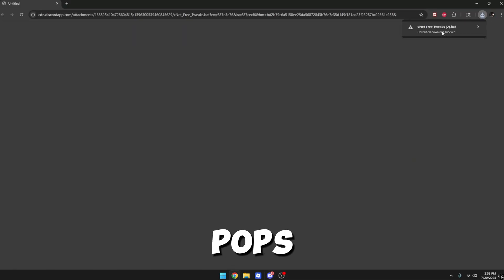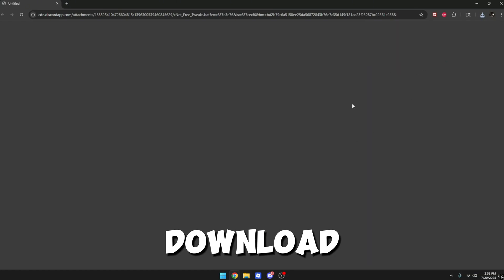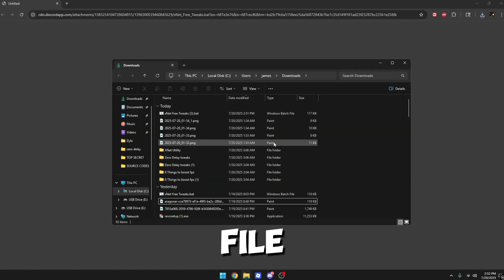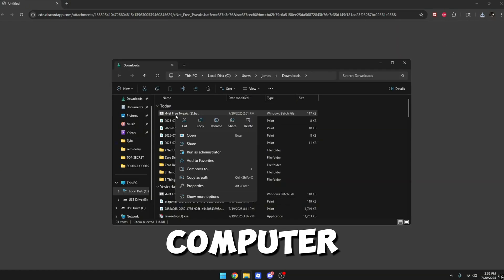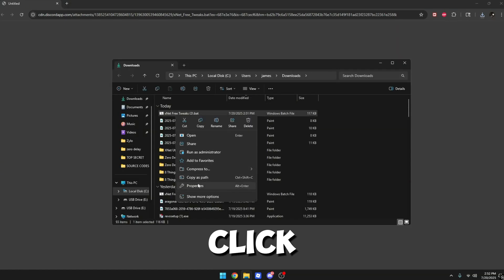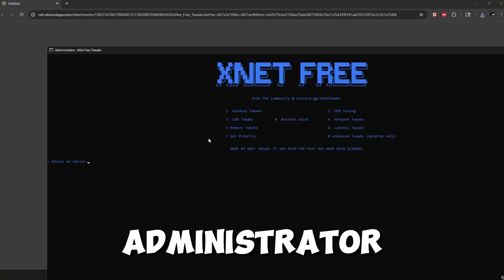You want to download this file. If this pops up, just click on it and then click download a verified file. Once you have it on your computer, you just want to right-click and run this as administrator.